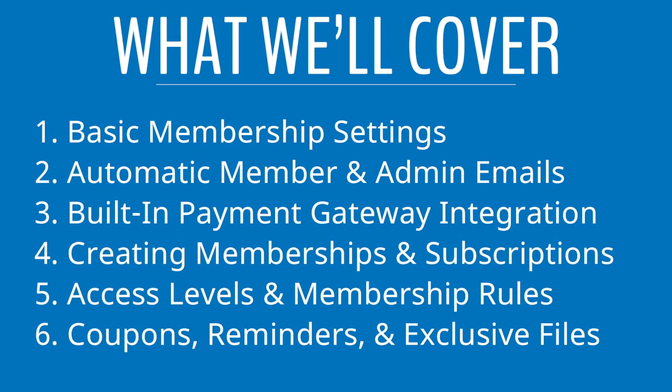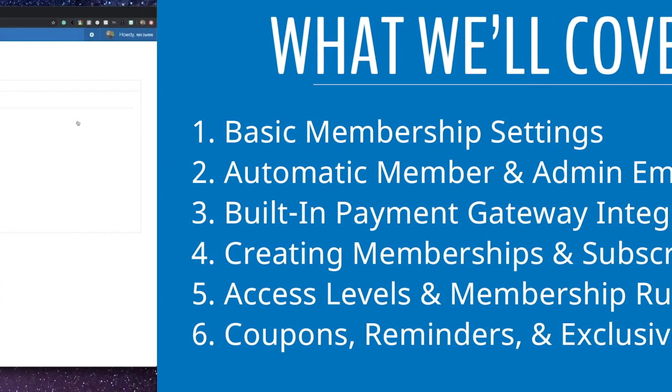In this video, I'll go over some of the basic membership settings inside of the platform, how to set up automatic member and admin emails for crucial moments in the customer journey. We'll take a look at some of the built-in payment gateway integrations. After that, I'll show you where you can create memberships and different subscriptions, as well as creating access levels and rules for your members. We'll wrap up by looking at coupon creation, setting up reminders, and exclusive files for your memberships.